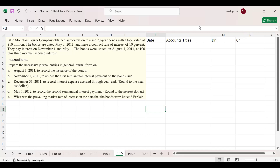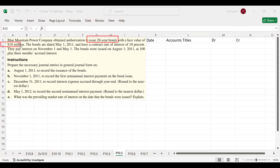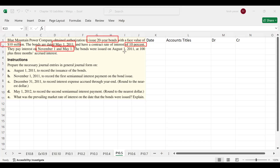In this problem, the company obtained authorization to issue 20-year bonds with a face value of $10 million. The bonds are dated May 1, 2011, and have a contract rate of interest of 10%. They pay interest on a semi-annual basis — on November 1 and May 1. The bonds were issued on August 1, 2011, at 100 plus 3 months accrued interest. This '100' means the bonds are issued at par value — neither at a premium nor at a discount.